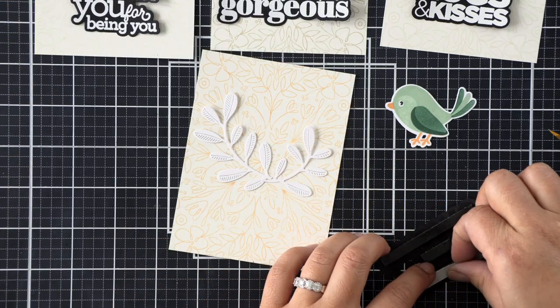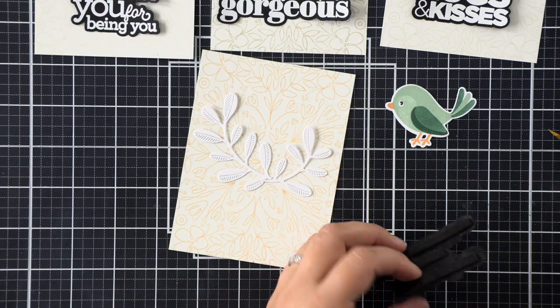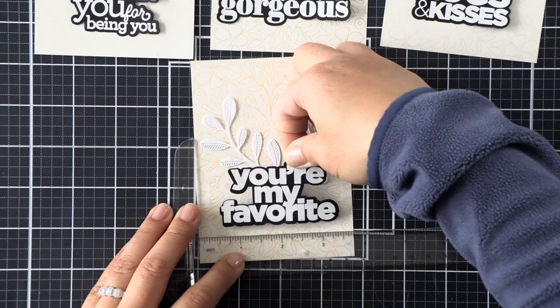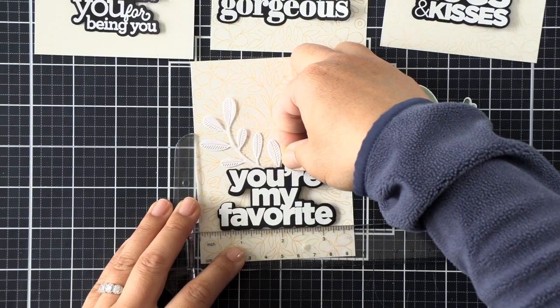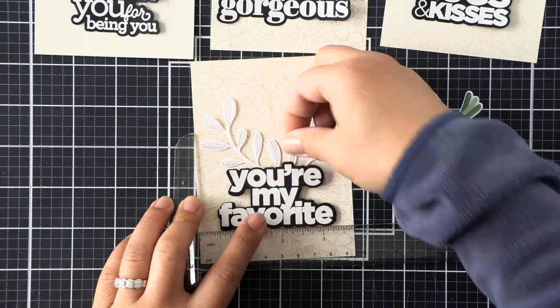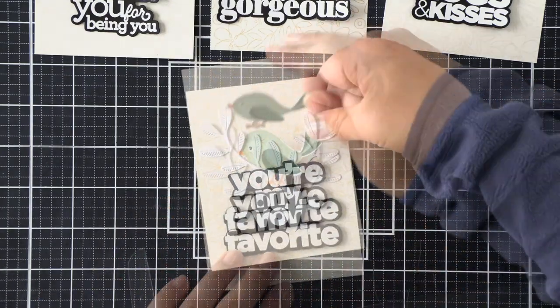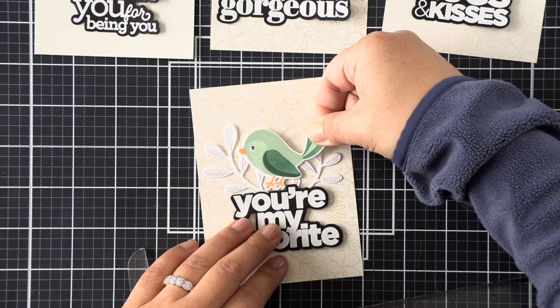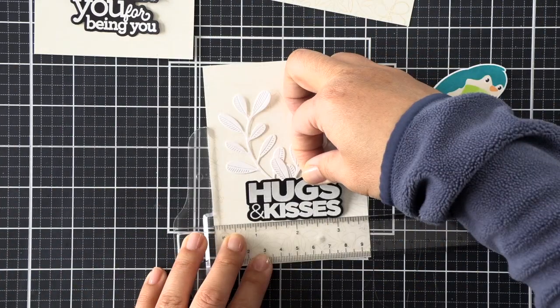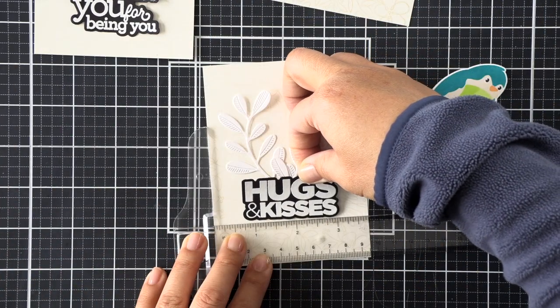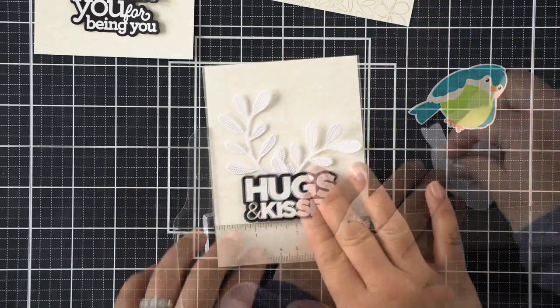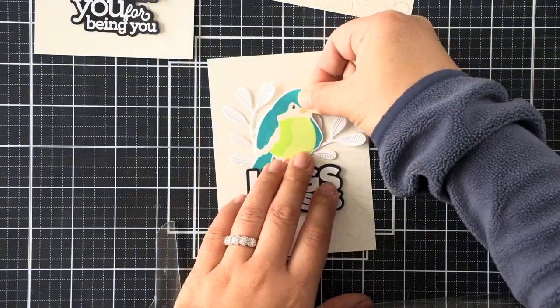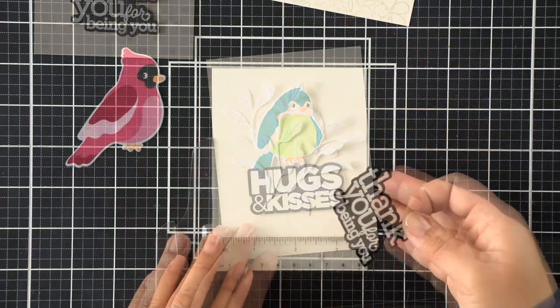I'm also trimming some of these stems because they're a little long and I didn't want them to extend beyond the sentiments at the bottom of my panels. All of the steps for the assembly of these cards is the same. I'm going to add black foam adhesive to the sentiments, apply them down first, and then add the birds with white foam adhesive.